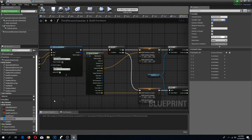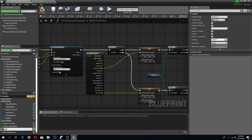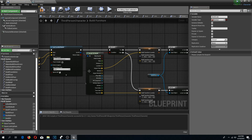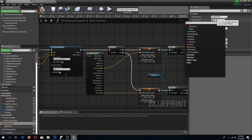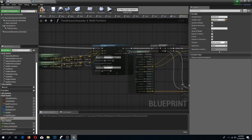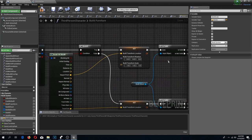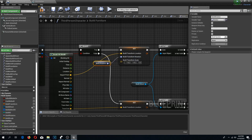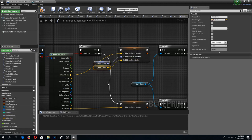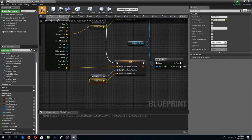To make the rotation function work, I need to add two more variables to my third person character: 'build rotation' (type rotator) to adjust rotation, and 'build scale' (type vector) to adjust scale. I'm going to add these to my build system category. Then where we set our world transform, I need to connect the build rotator and build scale. I'm going to do this for all of my functions. Compile and save.